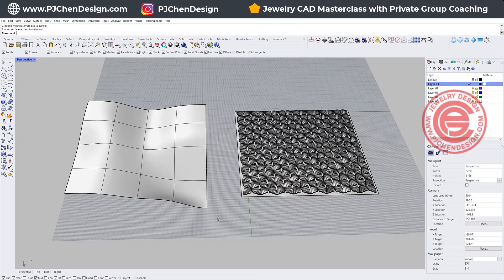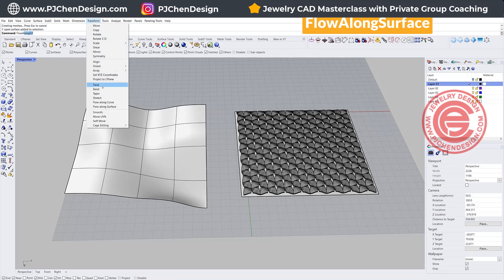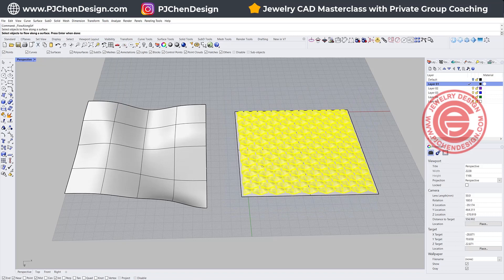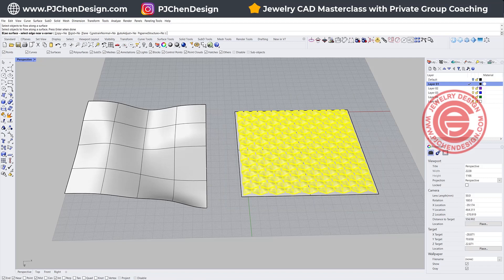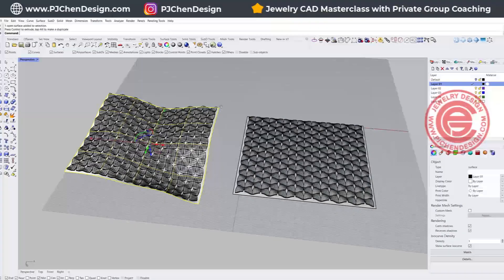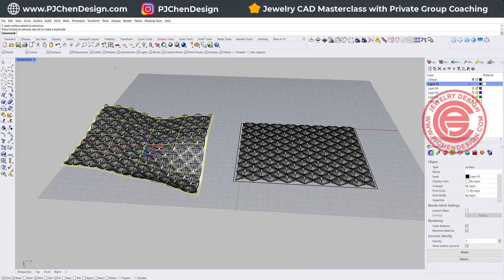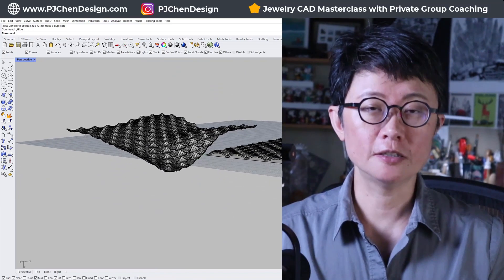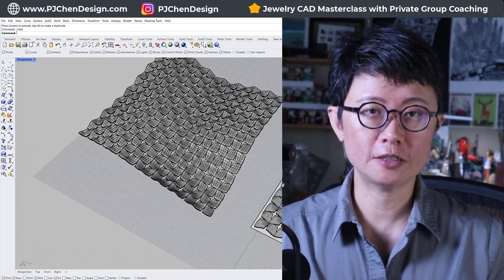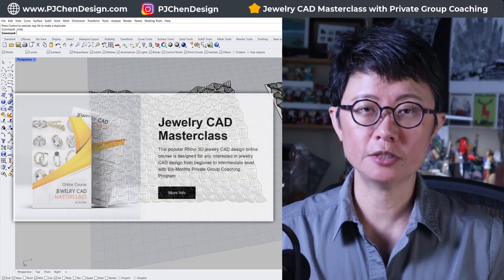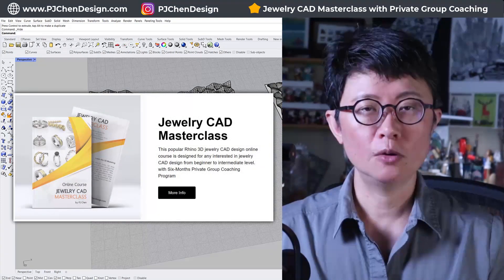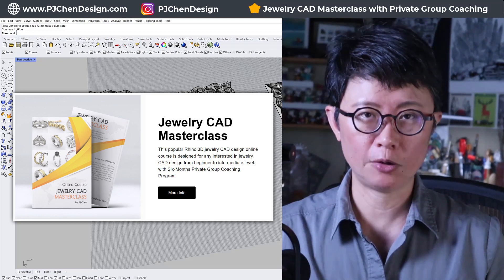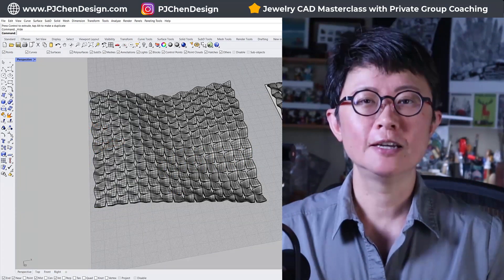So we're going to use the command called Flow Along Surface. It's under Transform, or you can just type it. It's going to ask you which object, so we're going to pick up all the objects that we have. It's going to ask where's the base surface, we're going to pick up this one. Where's the target surface, we're going to pick up this one, and let it run. You're going to see it is hopping on the surface nicely. The same technique can be applied to many different industries. If you're interested in learning the Rhino 3D software more in depth, please check out my course Jewelry CAD Masterclass, where I also provide private group coaching that I will guide you through all your questions myself.